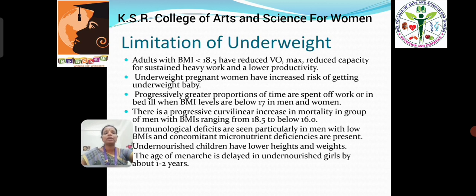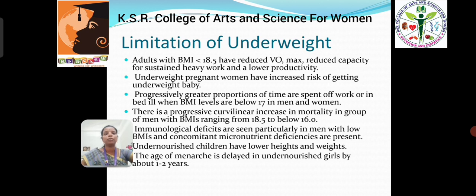Limitations of underweight. Adults who have a BMI below 18.5 have a reduced capacity to do heavy work, and underweight pregnant women have an increased risk of getting an underweight baby. There is a progressively greater proportion of time spent in bed with illness. The BMI below 17 in men and women is considered underweight, with a progressive increase in mortality in groups with BMI below 16. Immunological defects are seen particularly in men with low BMI. Undernourished children have lower heights and weights, and the age of menarche is delayed in undernourished girls by about 1 to 2 years.